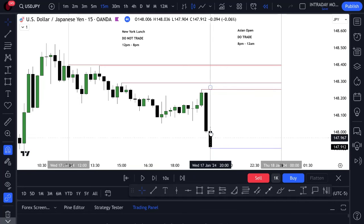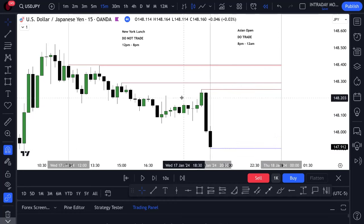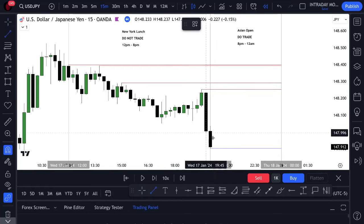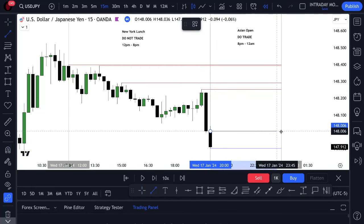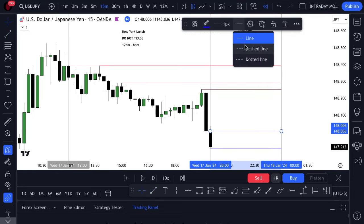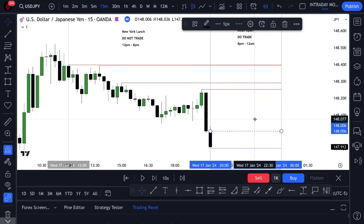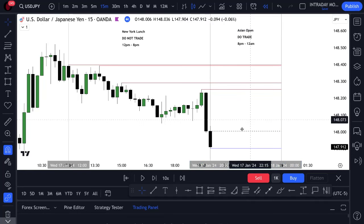You take out the lowest low of the New York lunch session — so it would be here. We mark that out. We're going to be utilizing a purge and revert technique, a turtle soups technique. That's all it is. We're going to look at the opening price because we love the opening price. Why do we love the opening price? Because it tells us without any indicators where overbought and oversold conditions are.